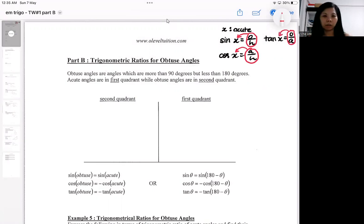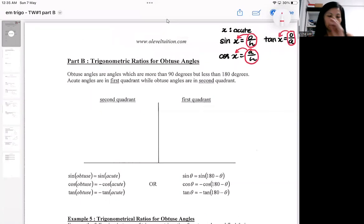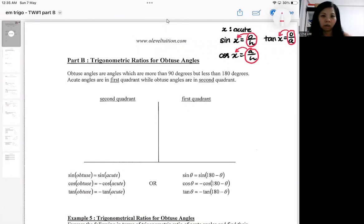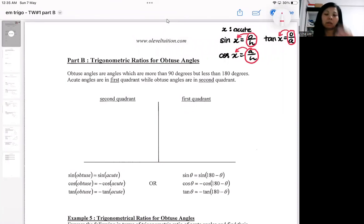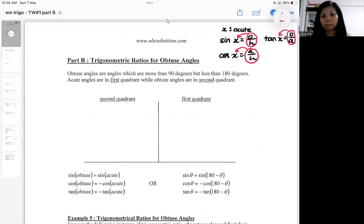So now we're going to explore the trig ratios for the obtuse angle. The two trig ratios are obviously related — because acute angles and obtuse angles actually lie on the same straight line.